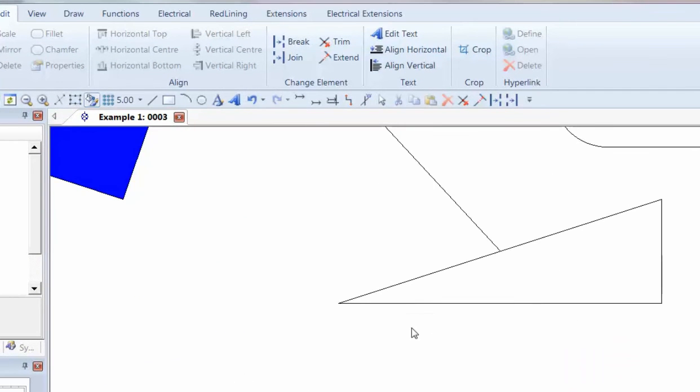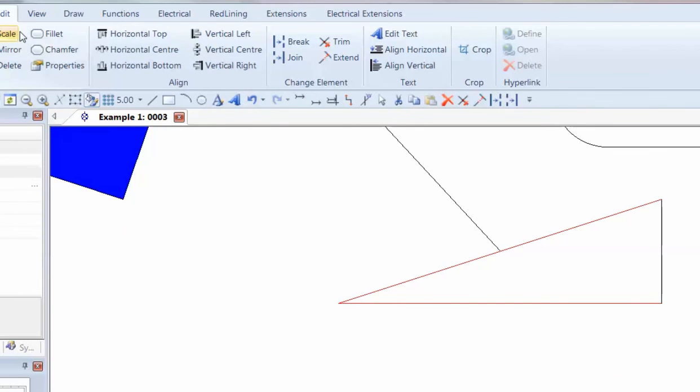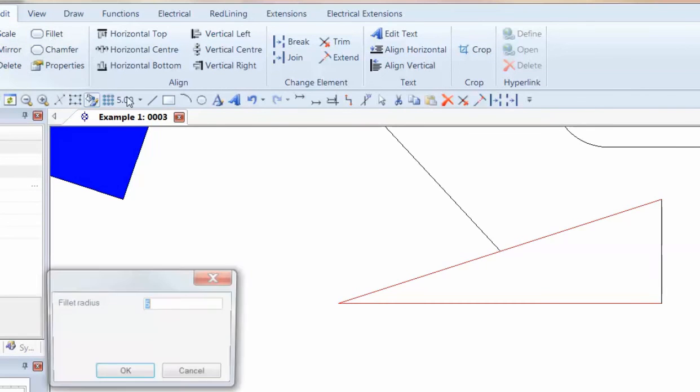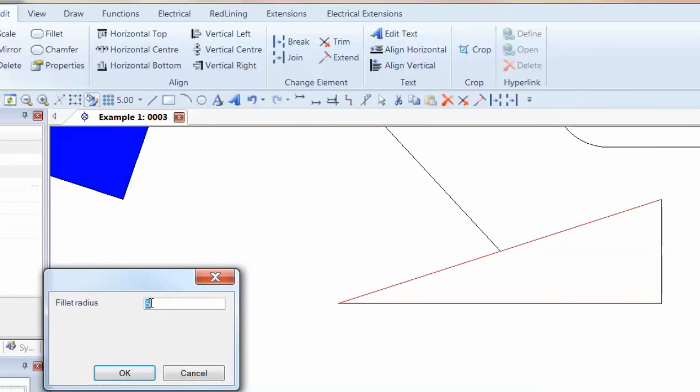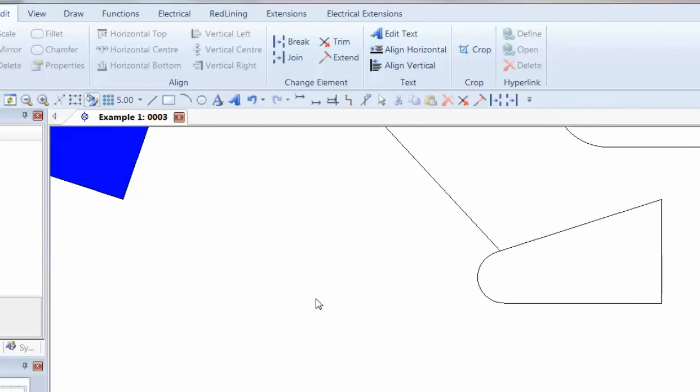The same thing can be used for lines that you select that are incident. You can choose Fillet or Chamfer and choose the radius that you want on there for the actual curve.